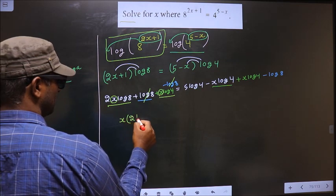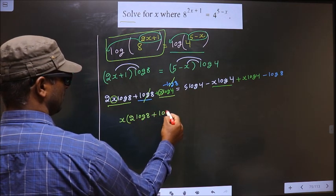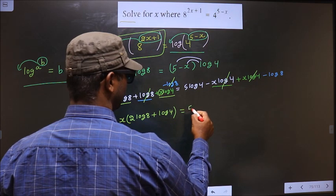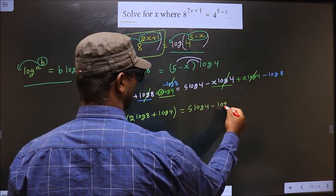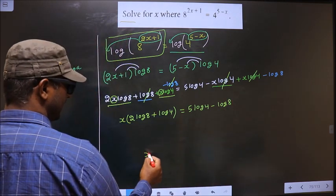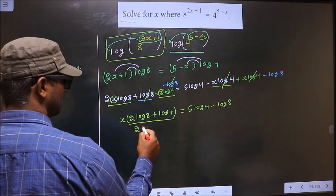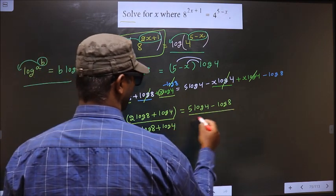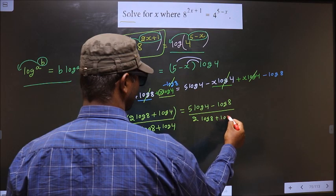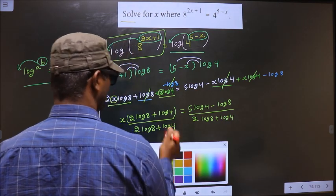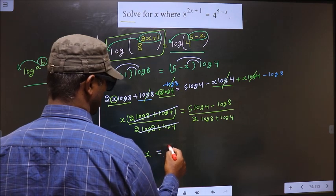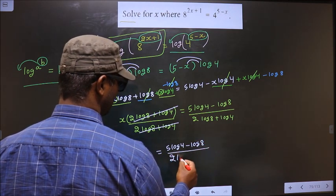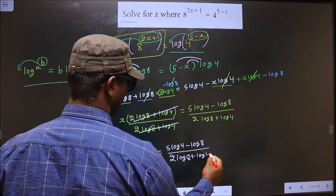Take out x as common: x times 2 log 8 plus log 4 equals 5 log 4 minus log 8. To isolate x, divide both sides by the bracket 2 log 8 plus log 4. This cancels out, giving x equal to 5 log 4 minus log 8 over 2 log 8 plus log 4.